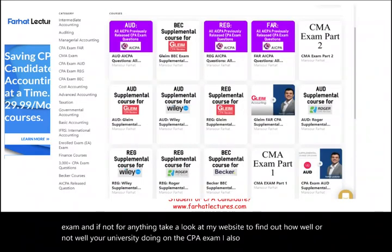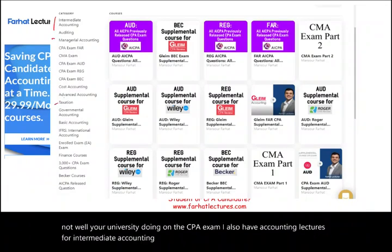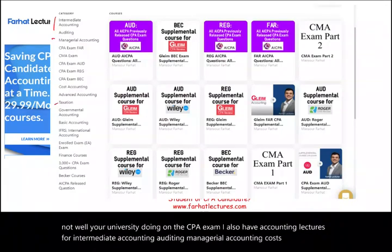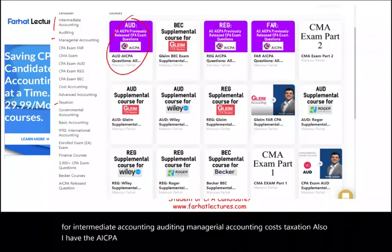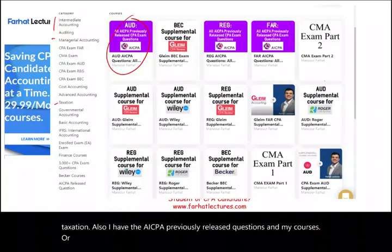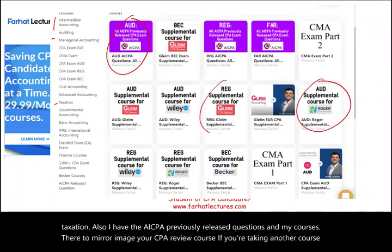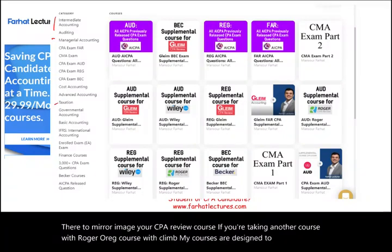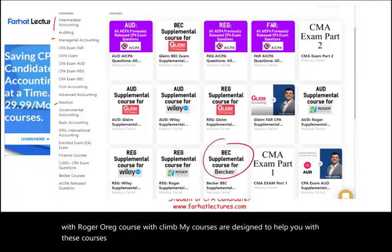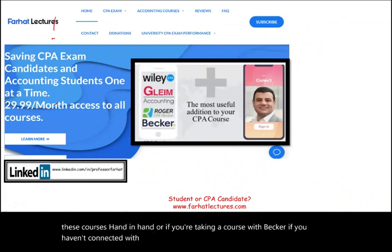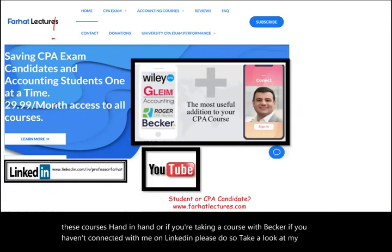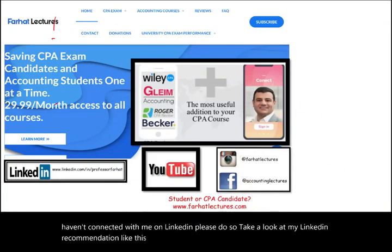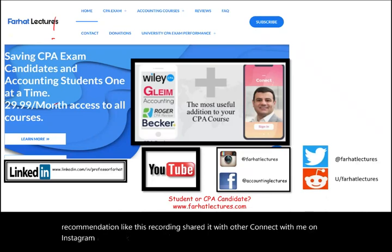I also have accounting lectures for intermediate accounting, auditing, managerial accounting, cost, and taxation. I have the AICPA previously released questions, and my courses are designed to mirror image your CPA review course. So if you're taking an audit course with Roger, a reg course with Gleim, or a course with Becker, my courses are designed to help you hand in hand. If you haven't connected with me on LinkedIn, please do so. Take a look at my LinkedIn recommendations, like this recording, share it with others, and connect with me on Instagram, Facebook, Twitter, and Reddit.